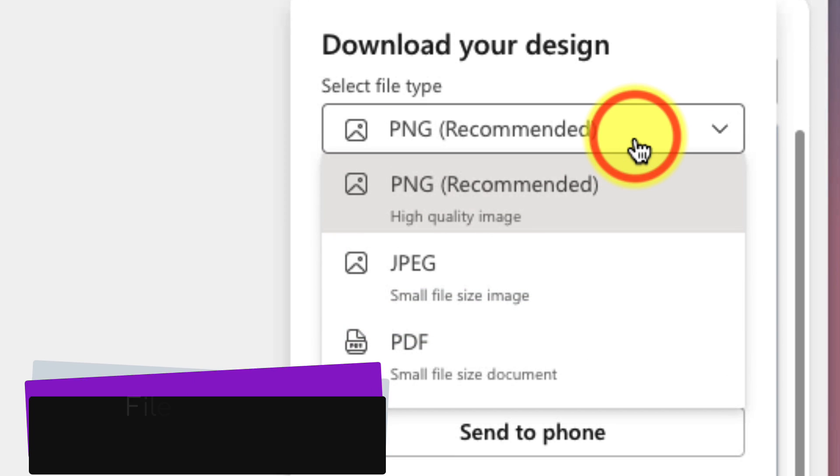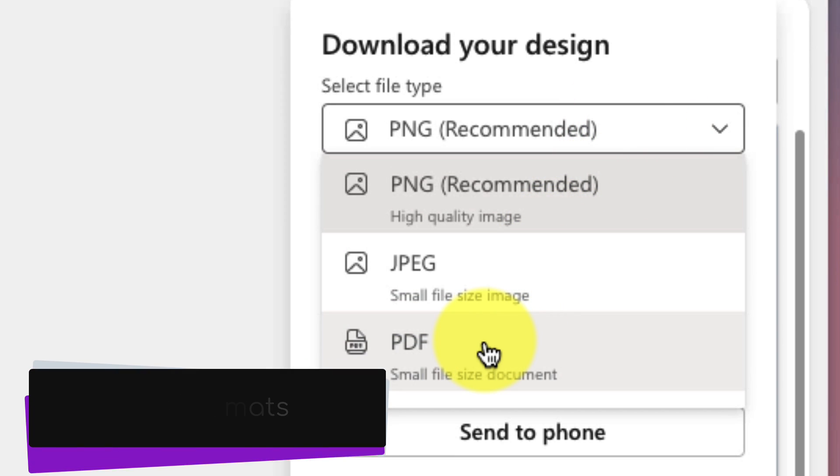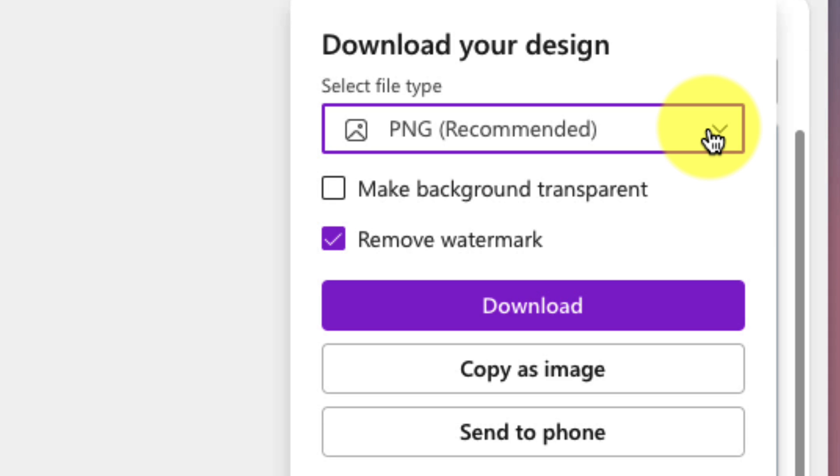So in this case, it's either PNG, JPEG or PDF. But please note, if you have motion in your design, you will have GIF and MP4 files as well.